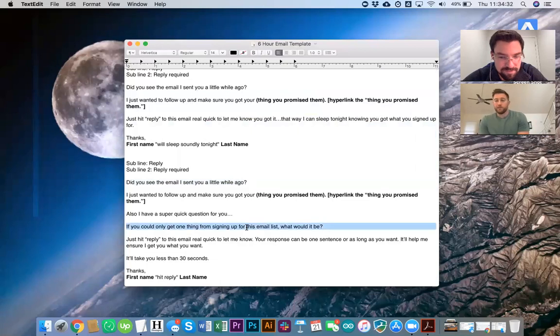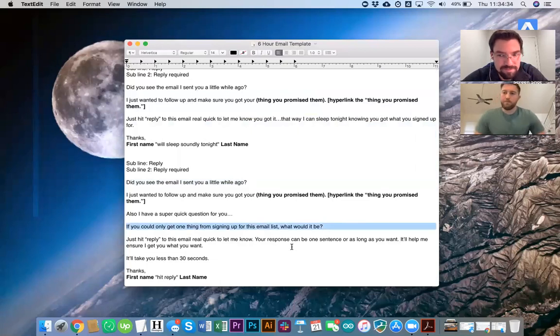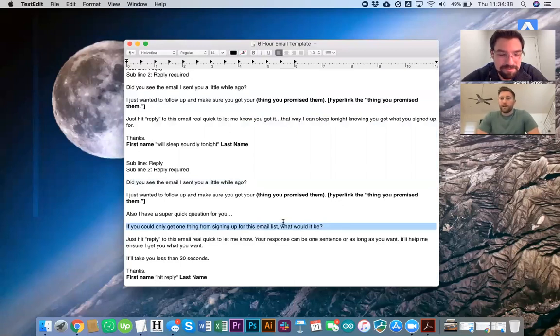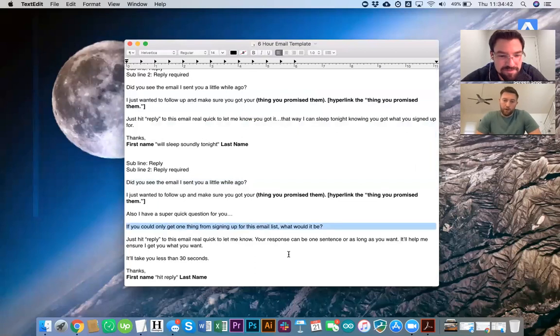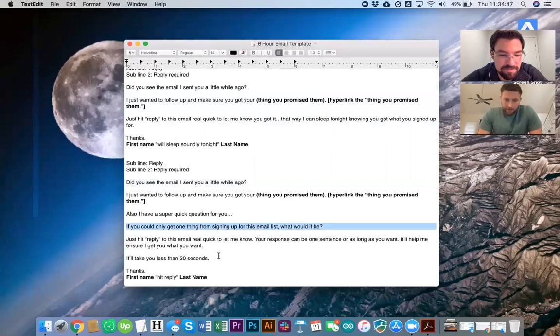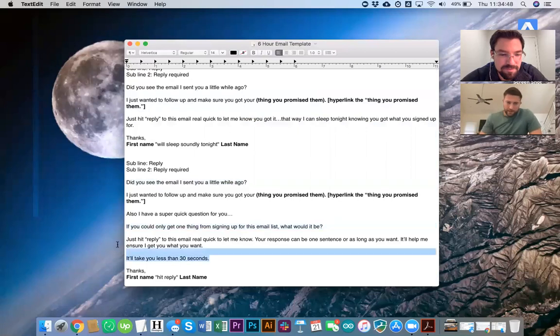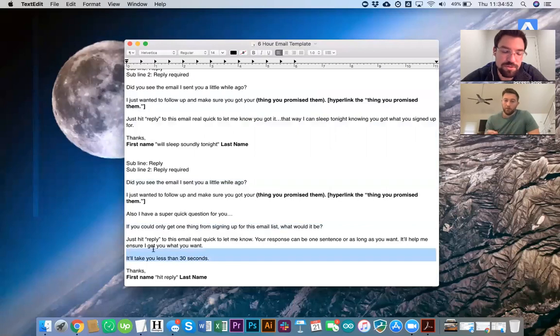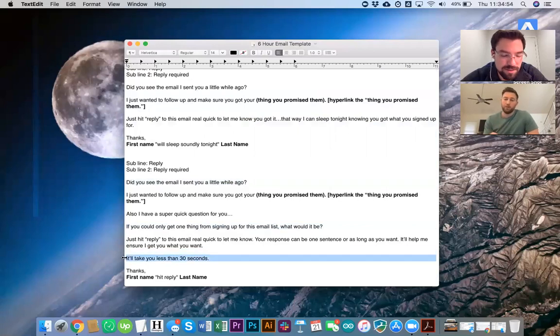If you want to get some data from your list, if you could only get one thing from signing up for this email list, what would it be? Cause what's interesting is you may find out, right? You're like, you know what? People opted in for a six-hour email template. What they want is more templates, which I do actually know. That is what people on my list who opt in through this funnel want because I've done this right. But, and also this little, so this line, by the way, really important. It'll take less than 30 seconds.